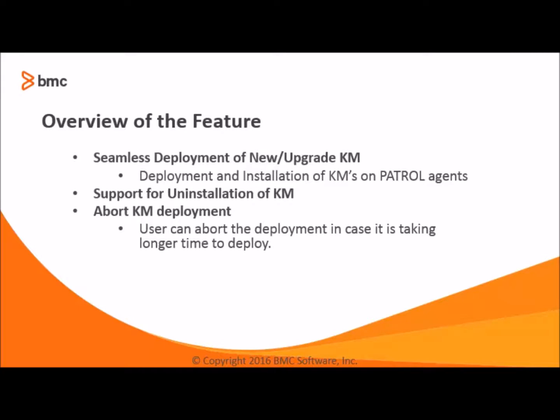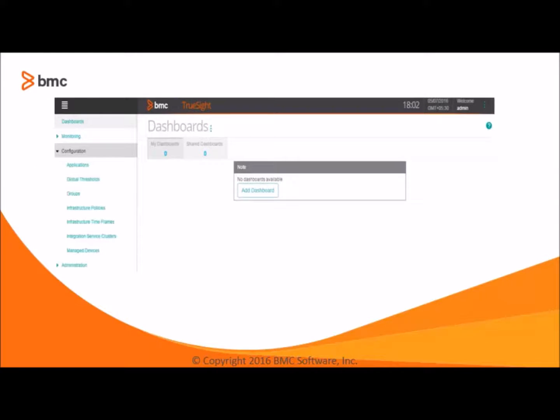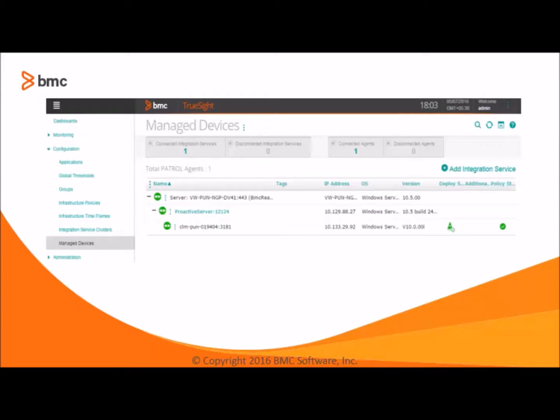So let's go through the user interface to know how we can do it. After logging to the TrueSight Presentation console, under the navigation pane, expand the configuration menu and select managed devices.